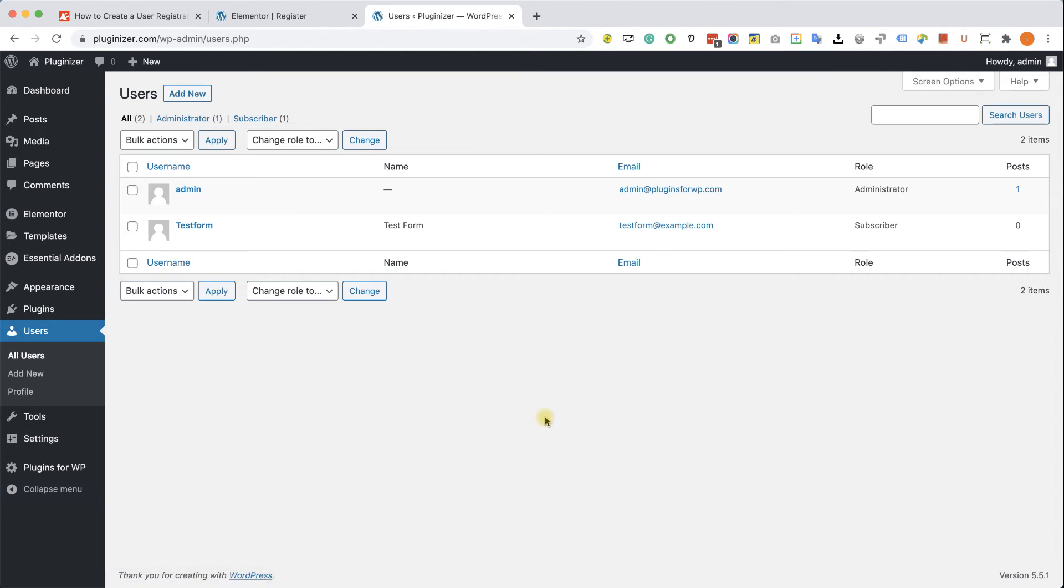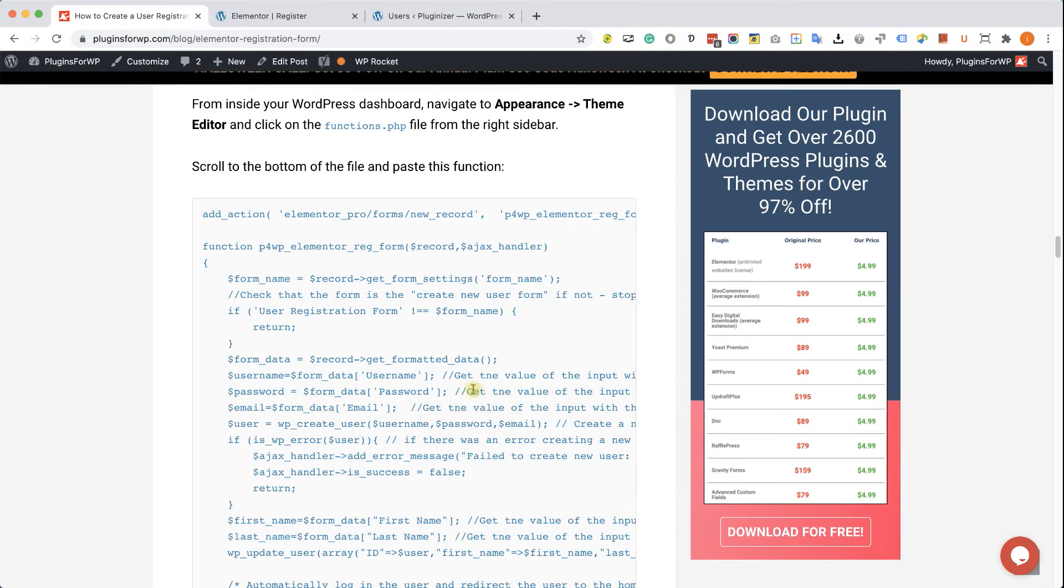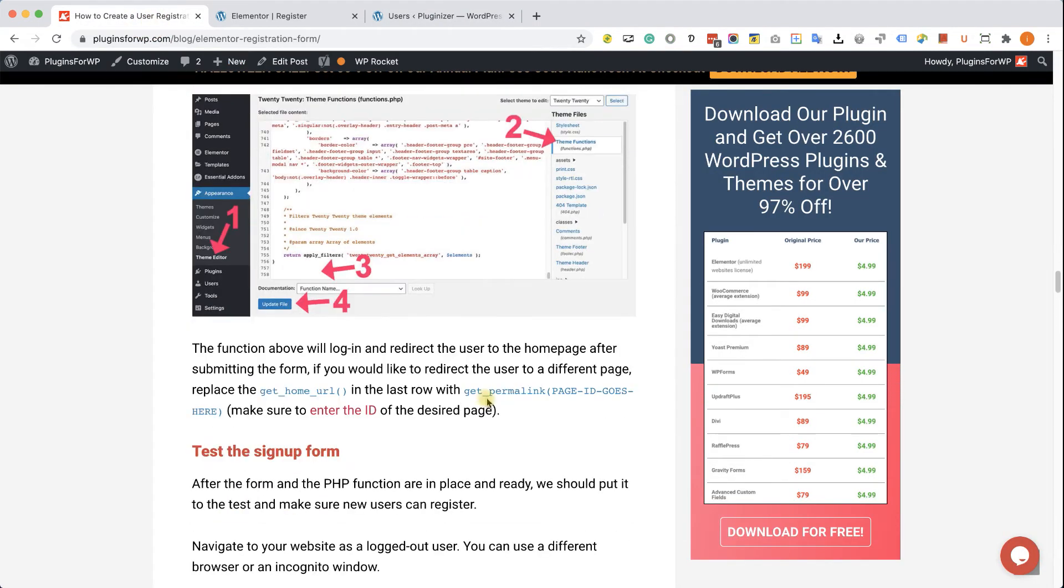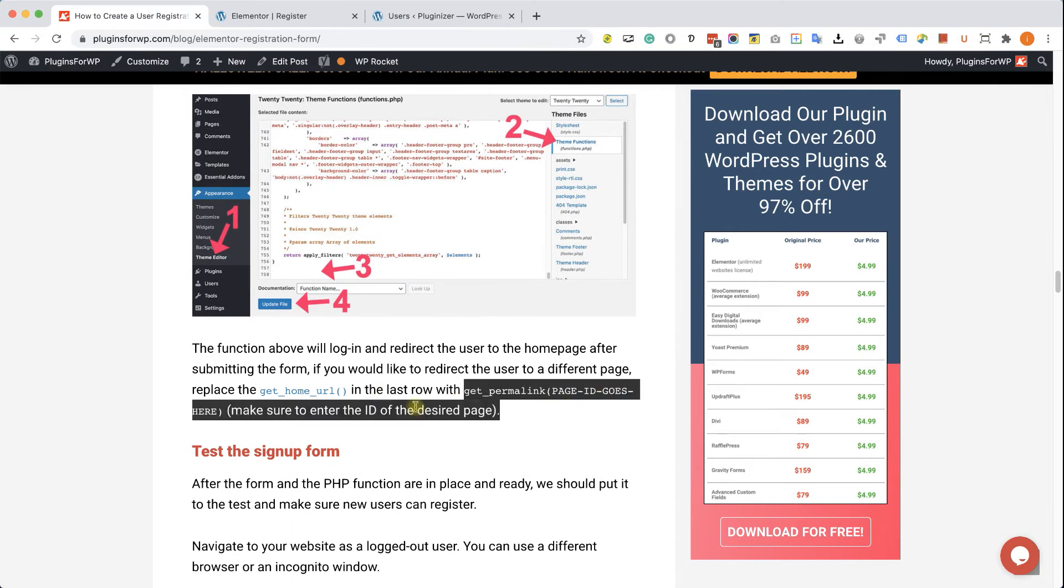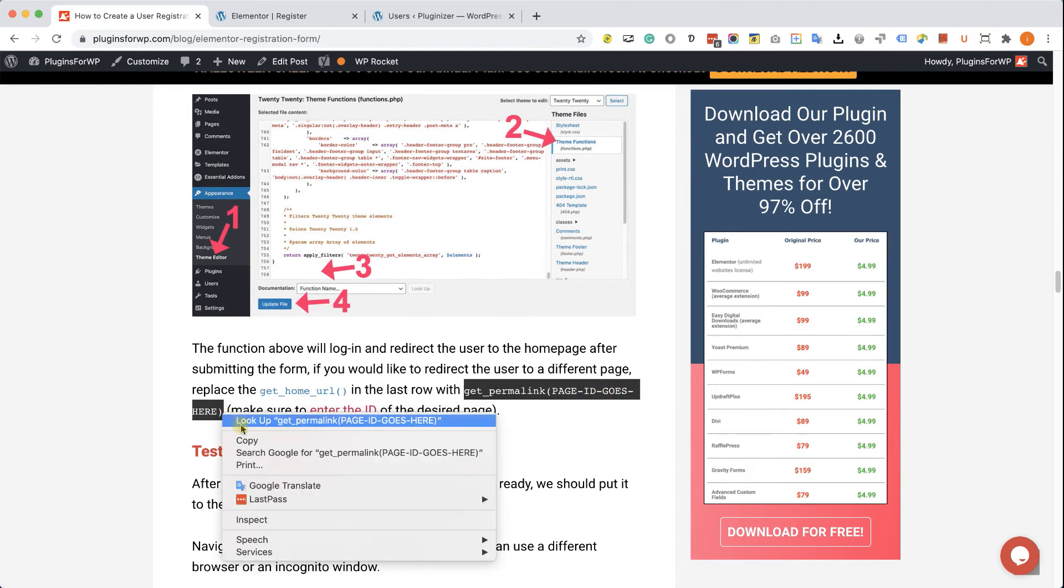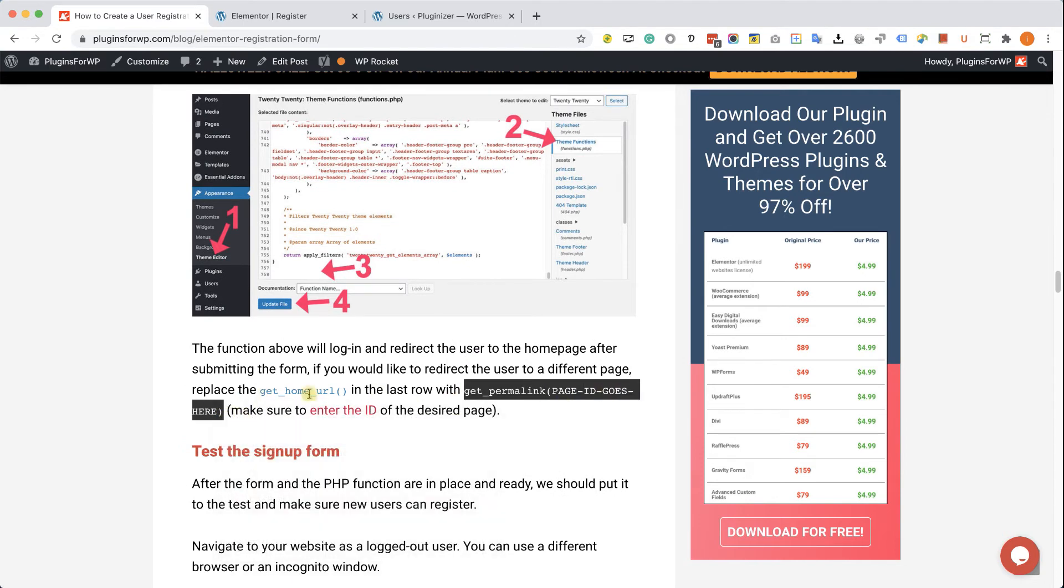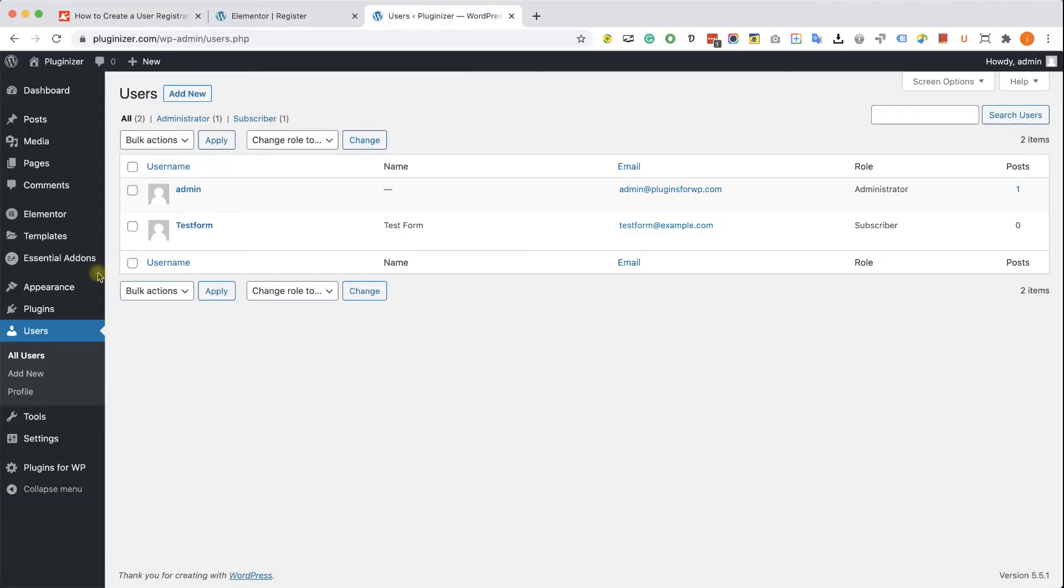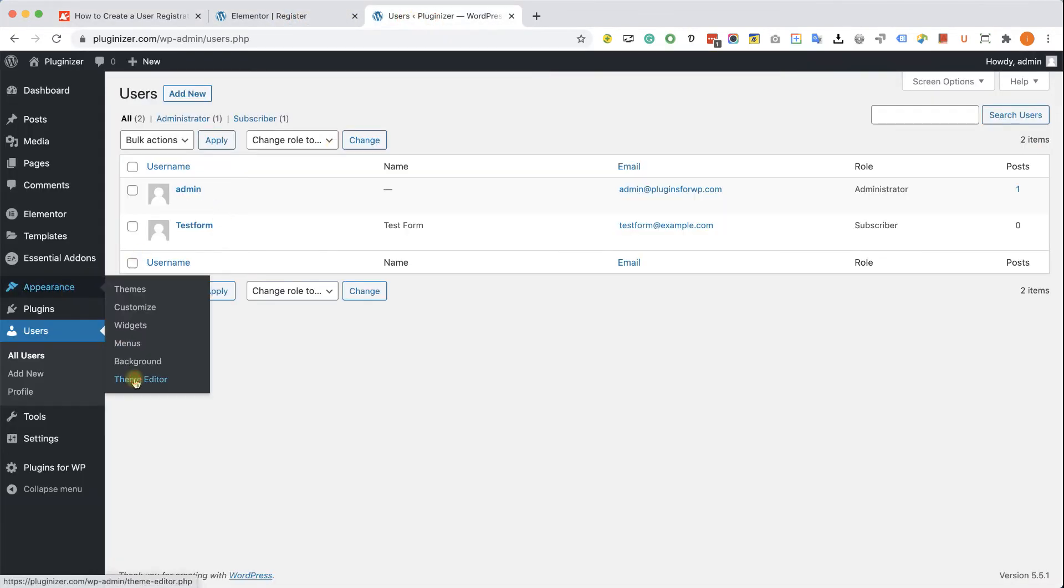Now, if you would like to redirect the user to a different page and not to the home page, we can do that as well. Go back to the written blog post, copy this small function over here, and all we need to do is just to replace the get home URL with the new text that we just copied.